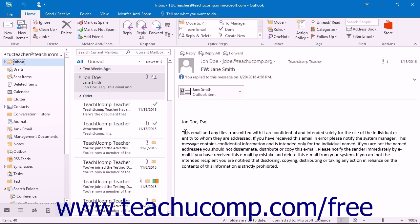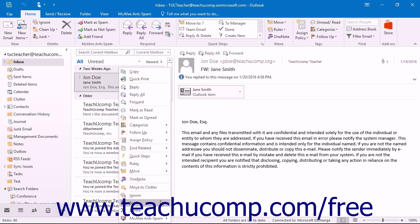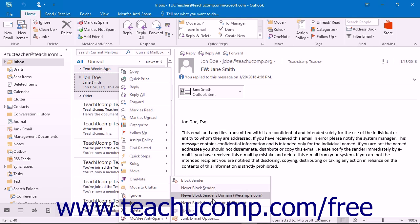In the future, when you receive an email from an address that you wish to add to either the Safe Senders, Safe Recipients, or Blocked Senders tabs, you can easily do that by right-clicking on the piece of mail in your mailbox from the desired sender. Then roll over the Junk command in the pop-up menu that appears. In the side menu that then appears, select to which email list you wish to add the email address of the sender and click it.